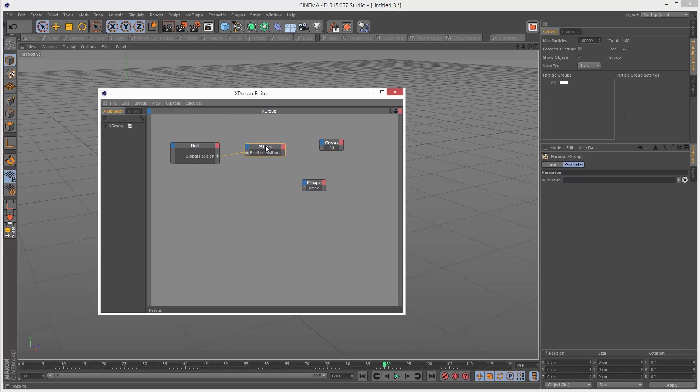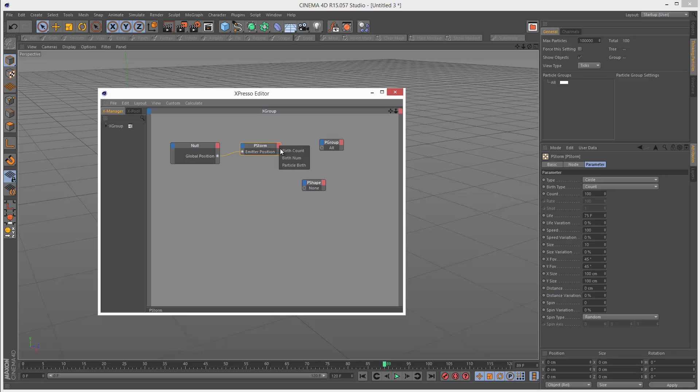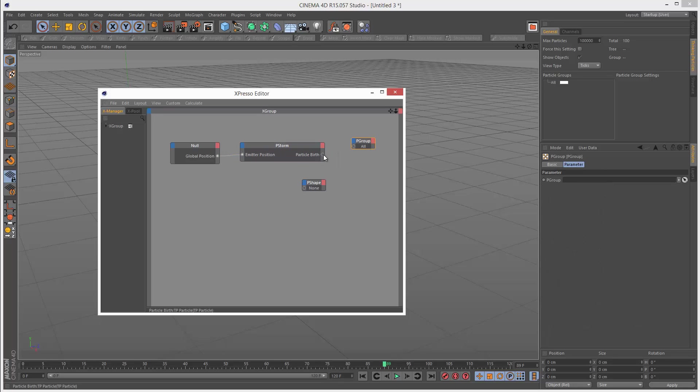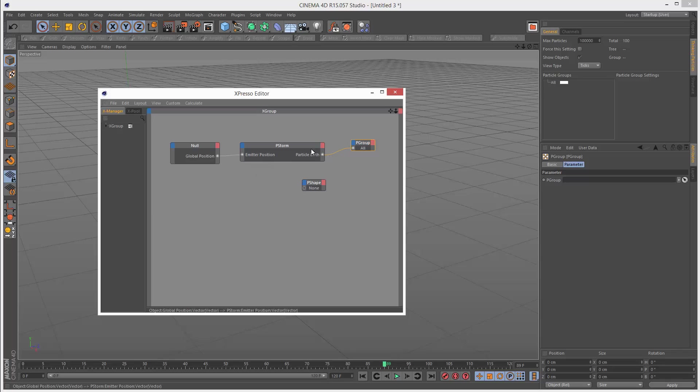So basically when these particles are born, I'm going to choose particle birth for the output on P storm. I want to pass them to the all group. We can actually create subgroups and other groups, but this is a very simple example. Just know that when a particle is born, it belongs to the all group.